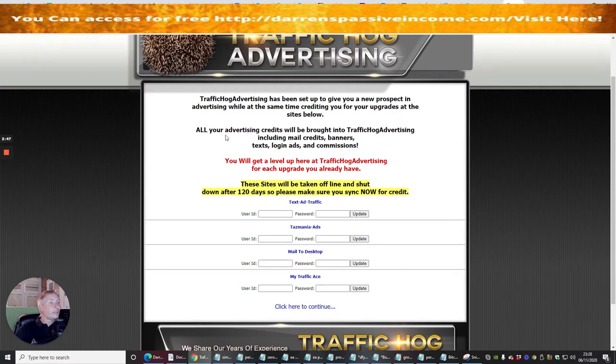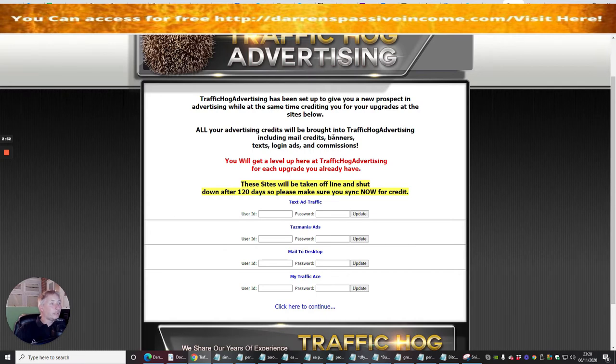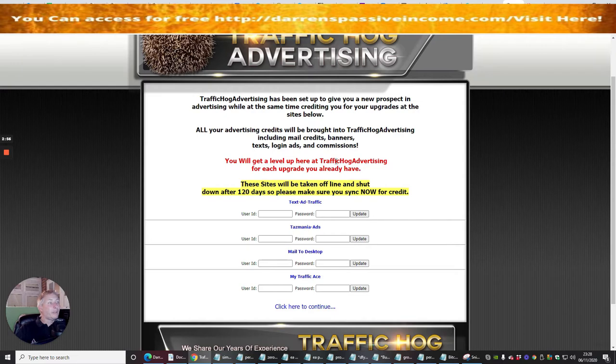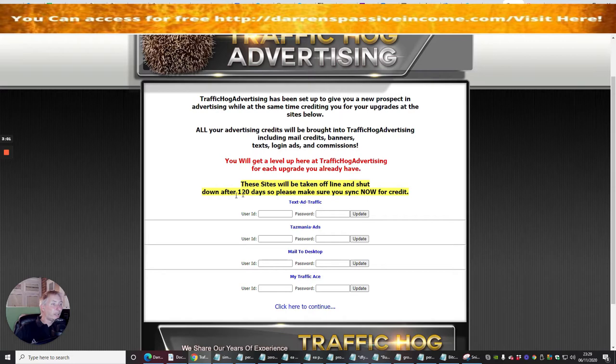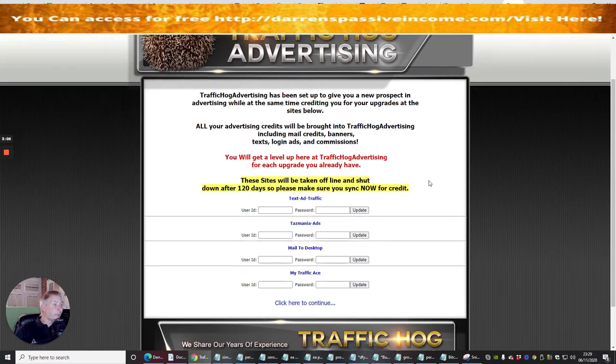Traffic Hog Advertising has been set up to give you a new prospect and advertising at the same time, crediting you for upgrades at the site below. All your advertising credits will be brought into Traffic Hog Advertising including mail credits, banners, text, login ads, and commissions. You will get a level up here for each upgrade you already have. These sites will be taken offline after 120 days, so please make sure you sync now for credit.